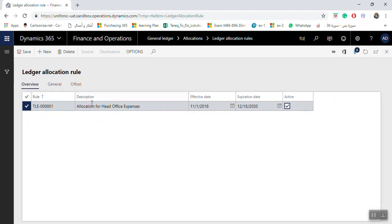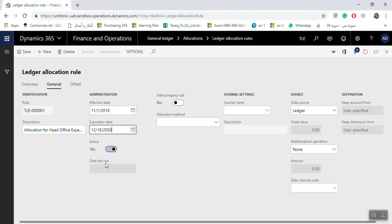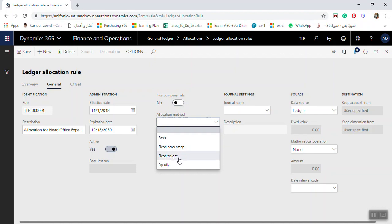After clicking New, enter the description, effective date, expiration date, and check Active. Then click the General tab. In the General tab you will find the description, effective date, expiration date, and the Active checkbox. If it is an intercompany rule, set Intercompany to Yes; if not, set it to No. For the allocation method, you will find Basis, Fixed Percentage, Fixed Weight, and Equally.